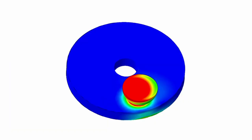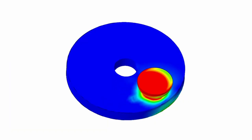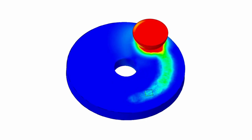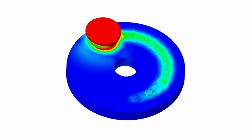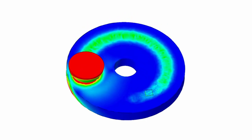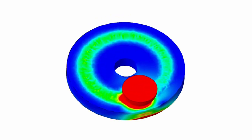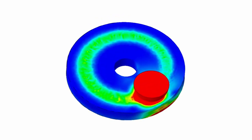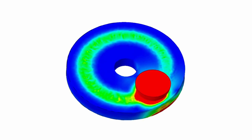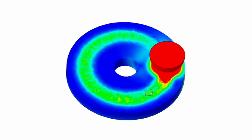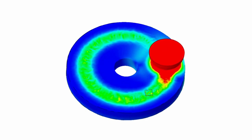Here we can see a simulation model of this pin on disc tribo testing method. As we can see, the pin is moving in a rotational motion on the disc. Actually, in the actual case, the reverse happens here — the reverse is shown just for simulation purposes.